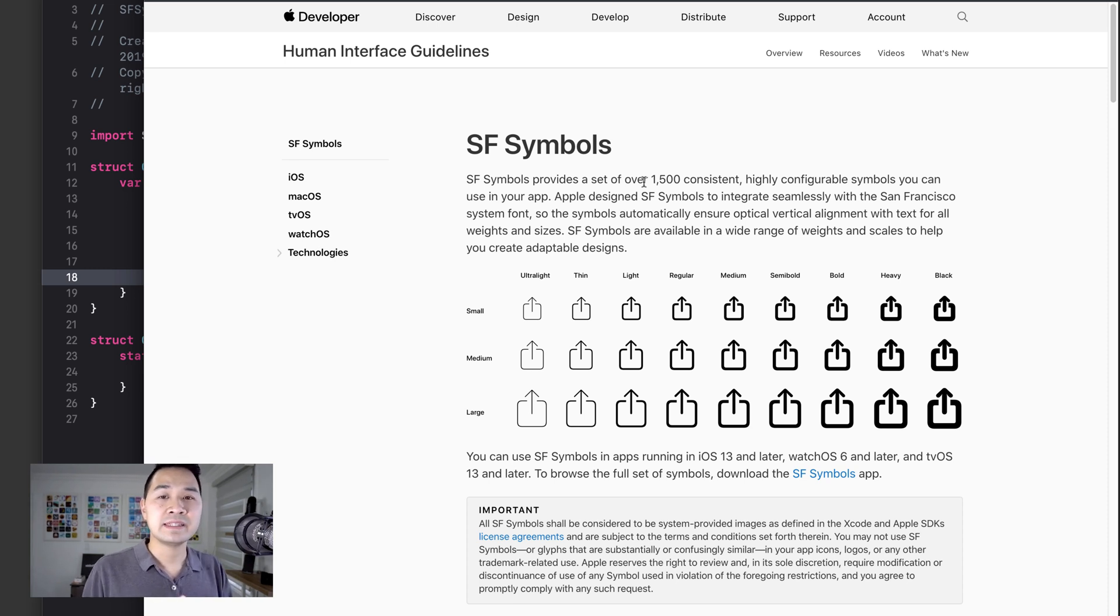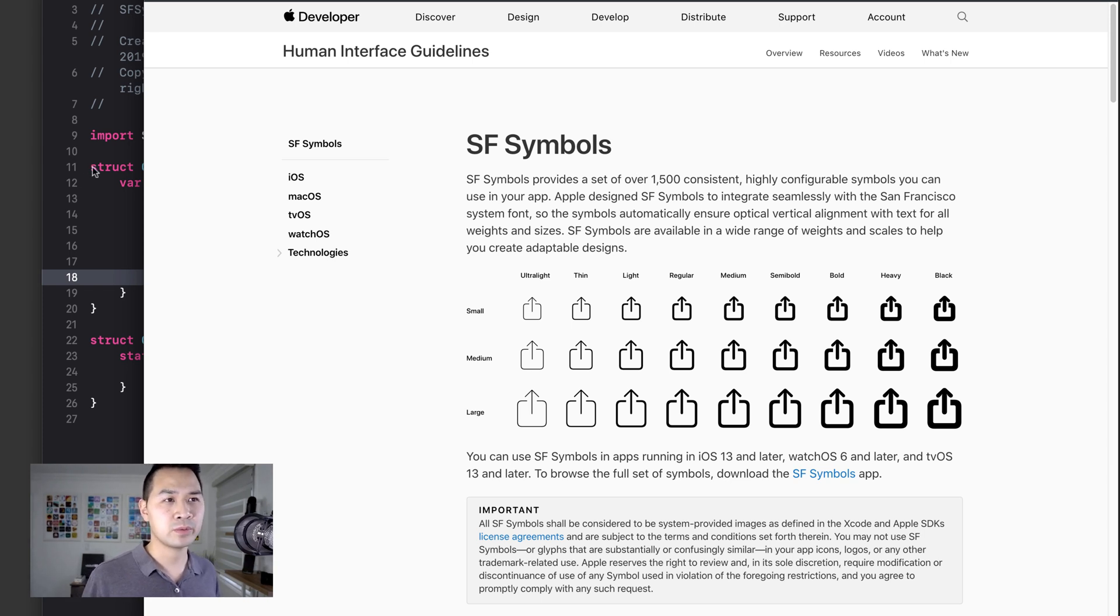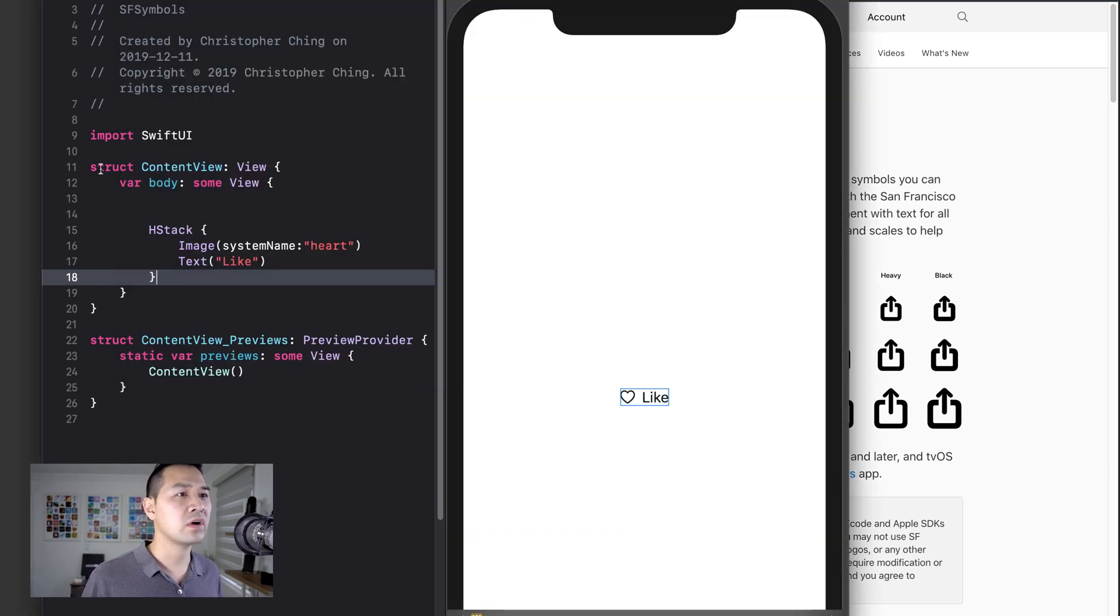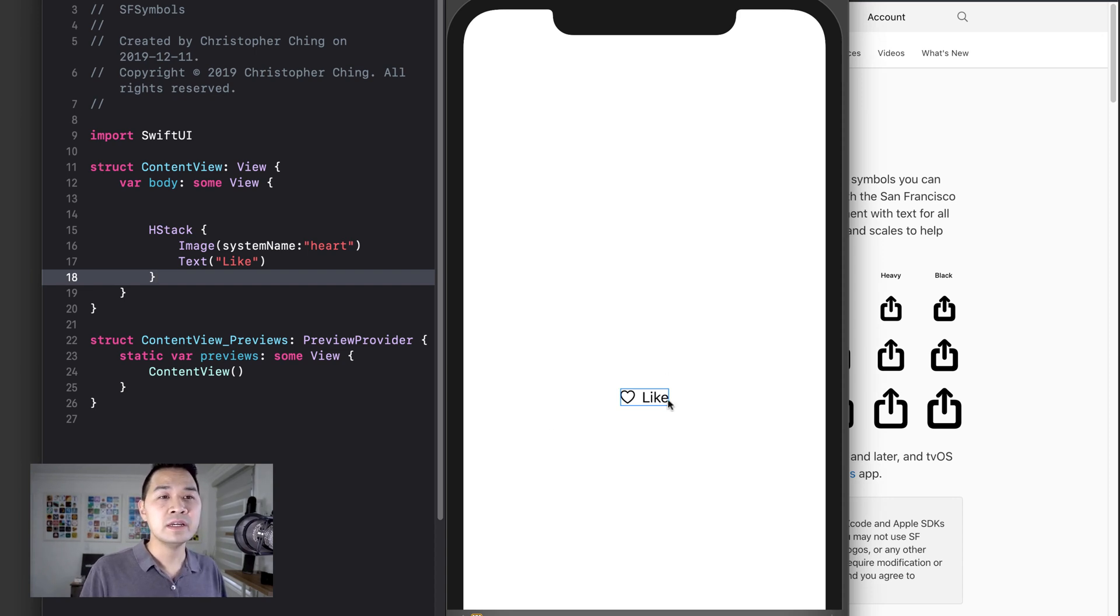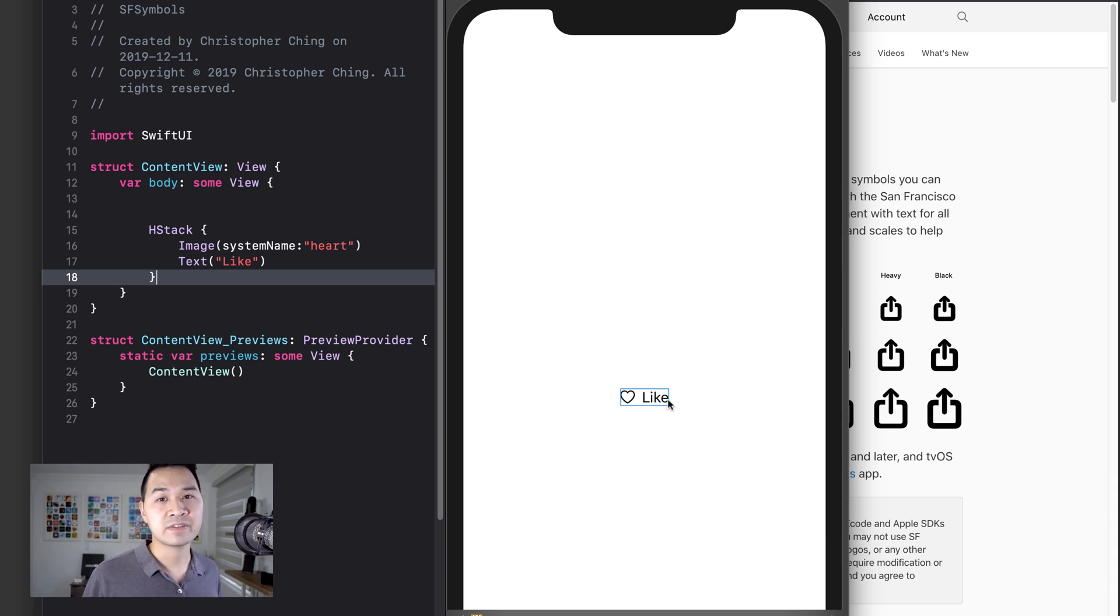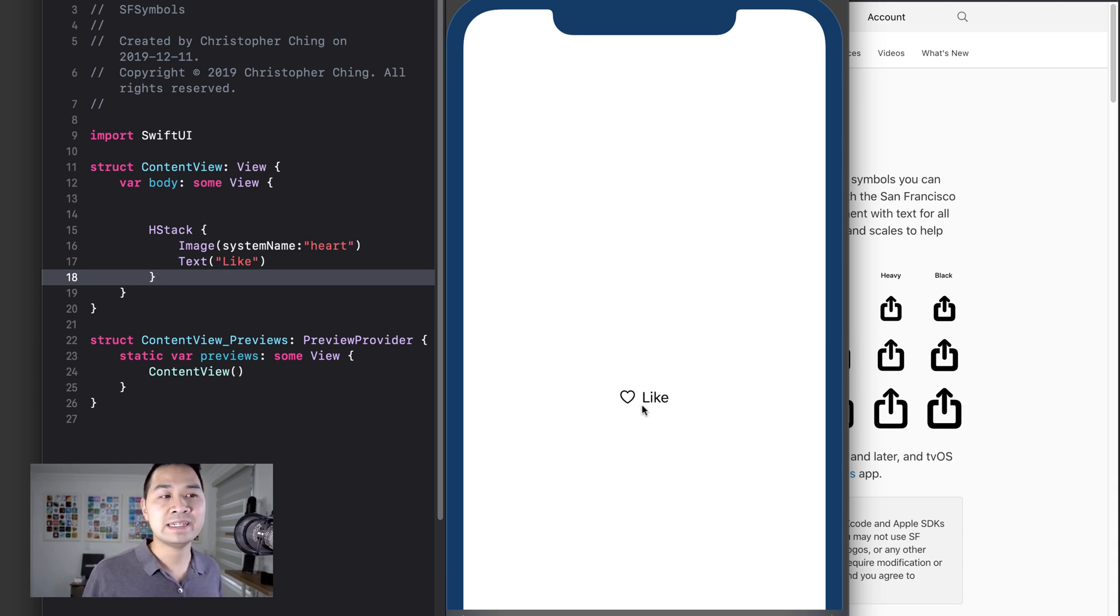SF Symbols are a set of 1500 icons and symbols that you can use in your iOS 13 apps. Now Apple designed these symbols to play really nicely with the San Francisco system font. If you're unfamiliar with what this font is, it's essentially the default font that you use in your apps. As you can see, using an SF Symbol alongside that font looks really neat and tidy.